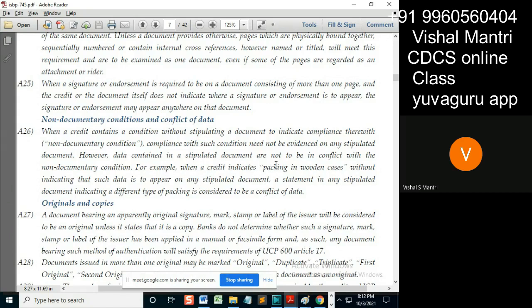For example, when the credit indicates packing in wooden cases, it mentions this condition but never says that the transport document should evidence it. This is given in additional conditions without indicating that such data is to appear on any stipulated document.